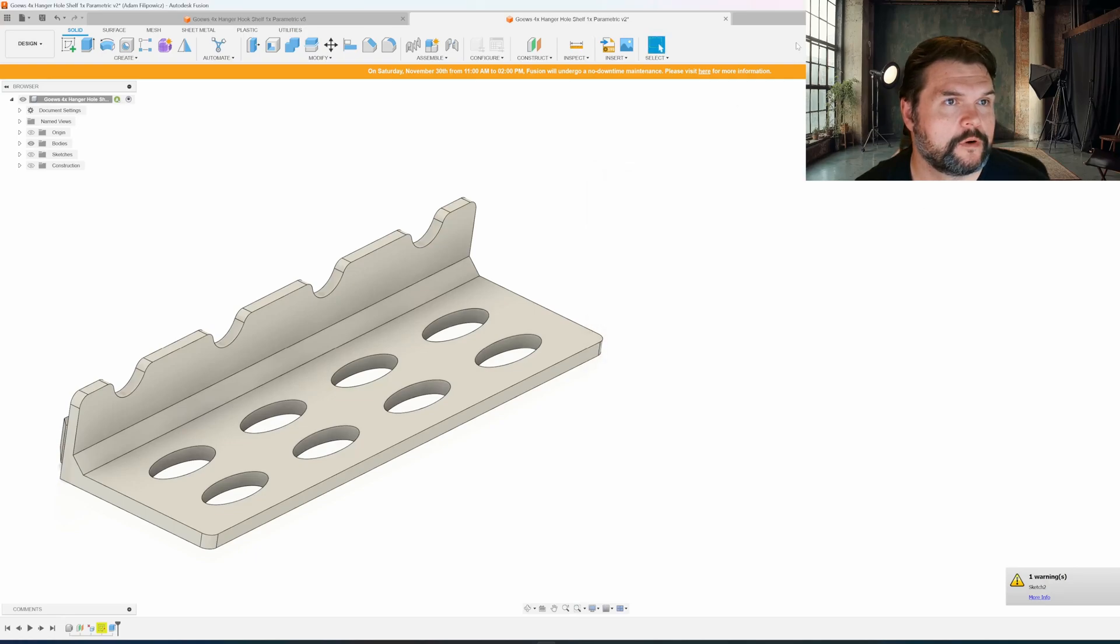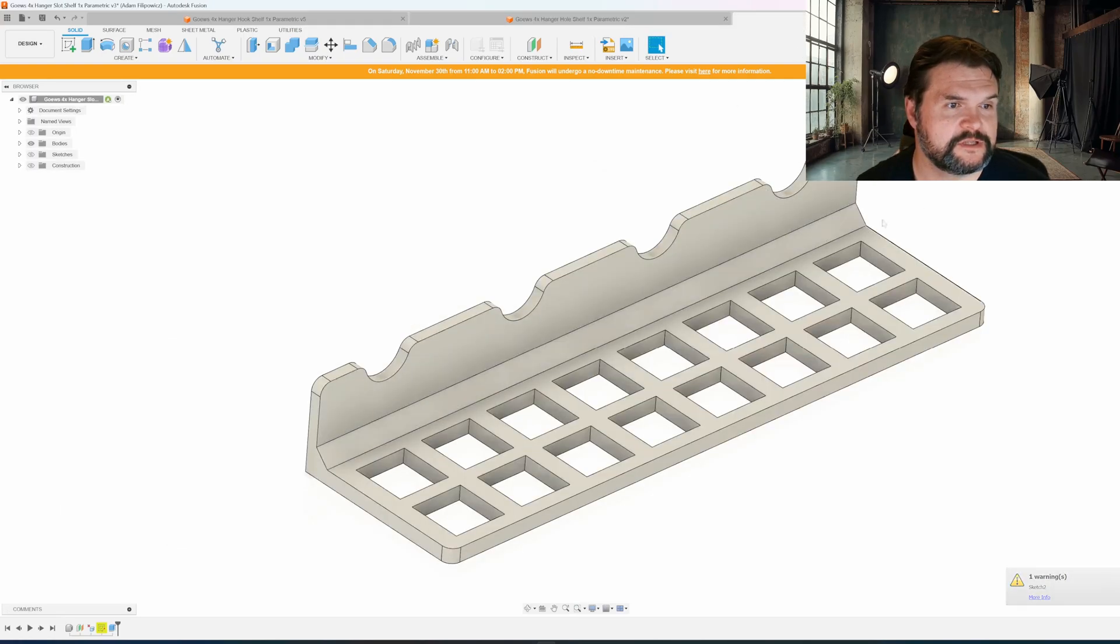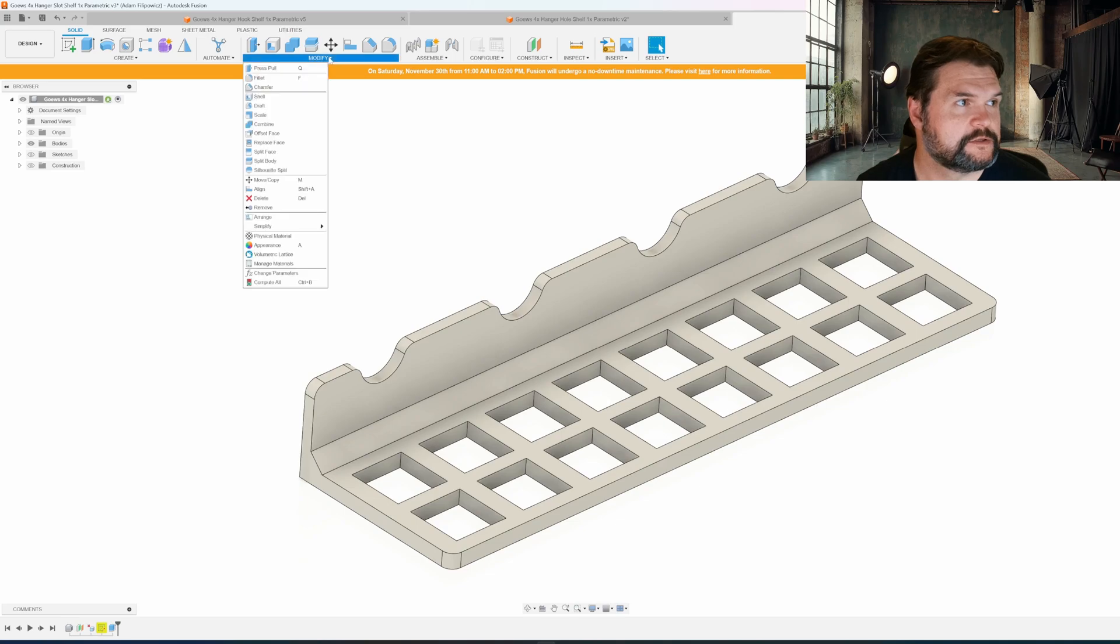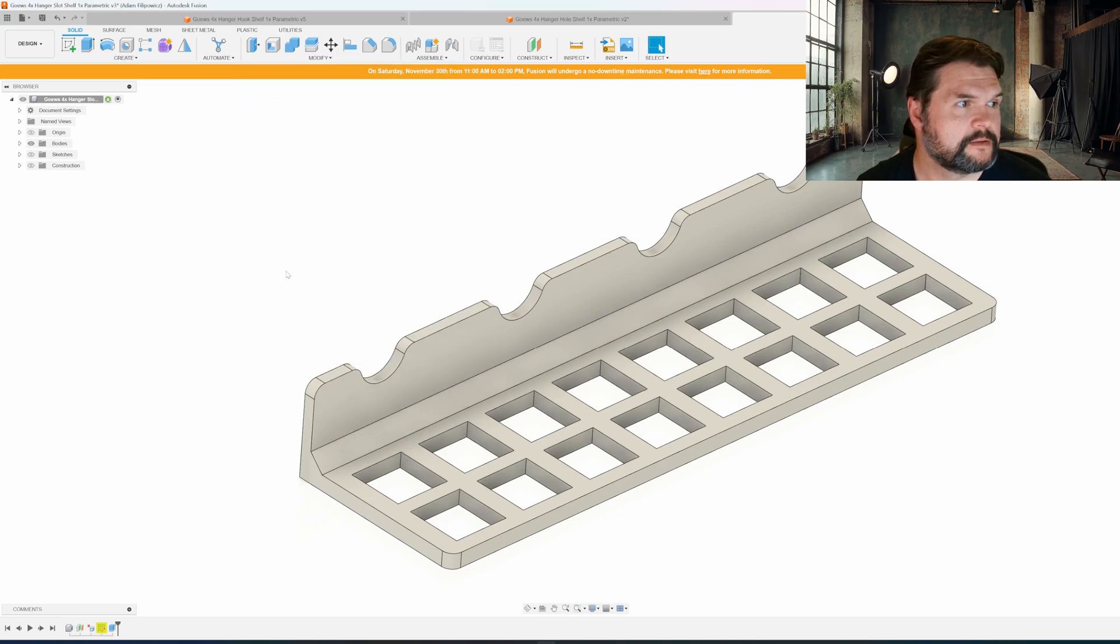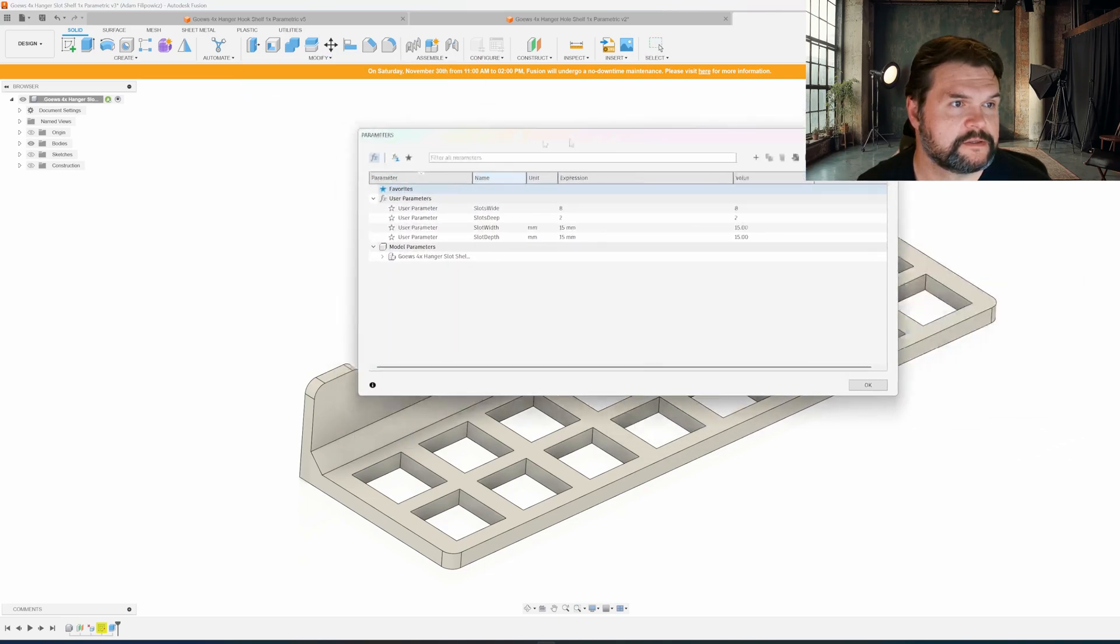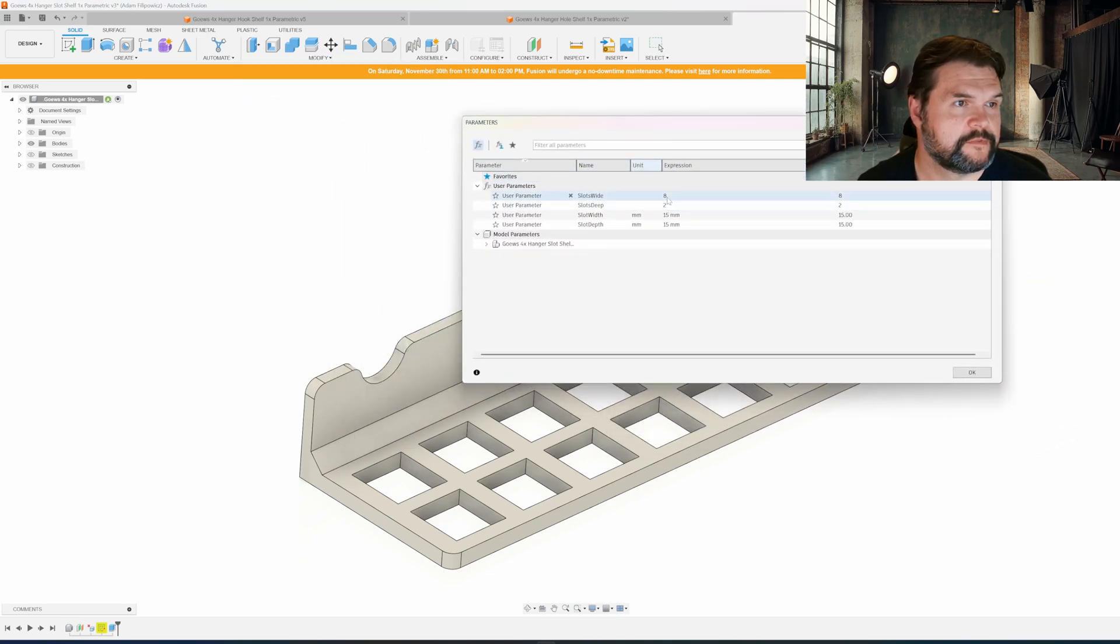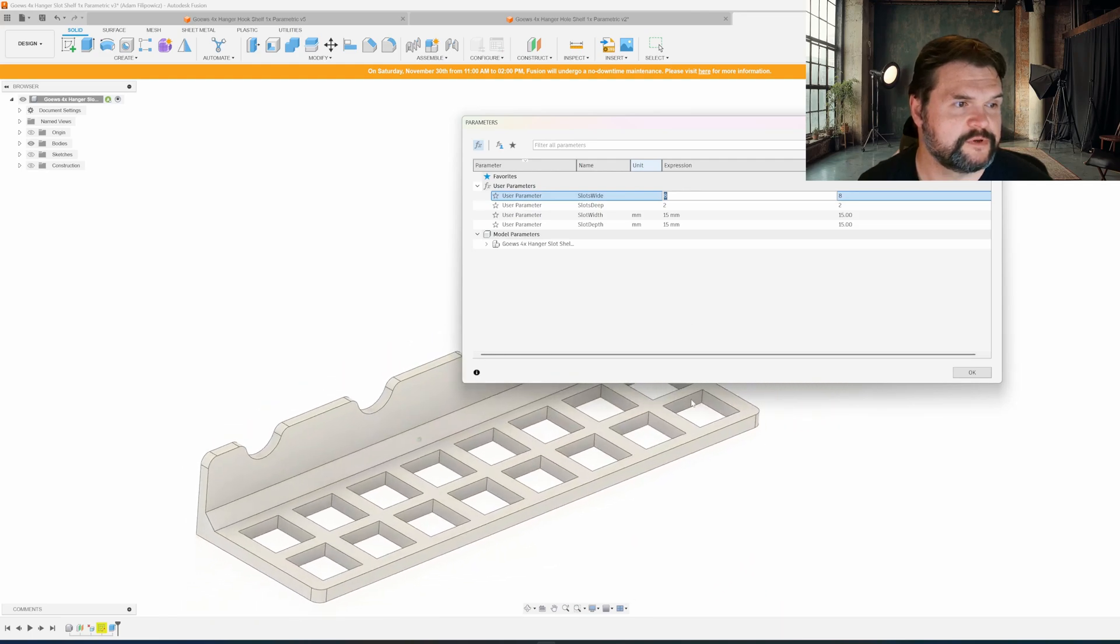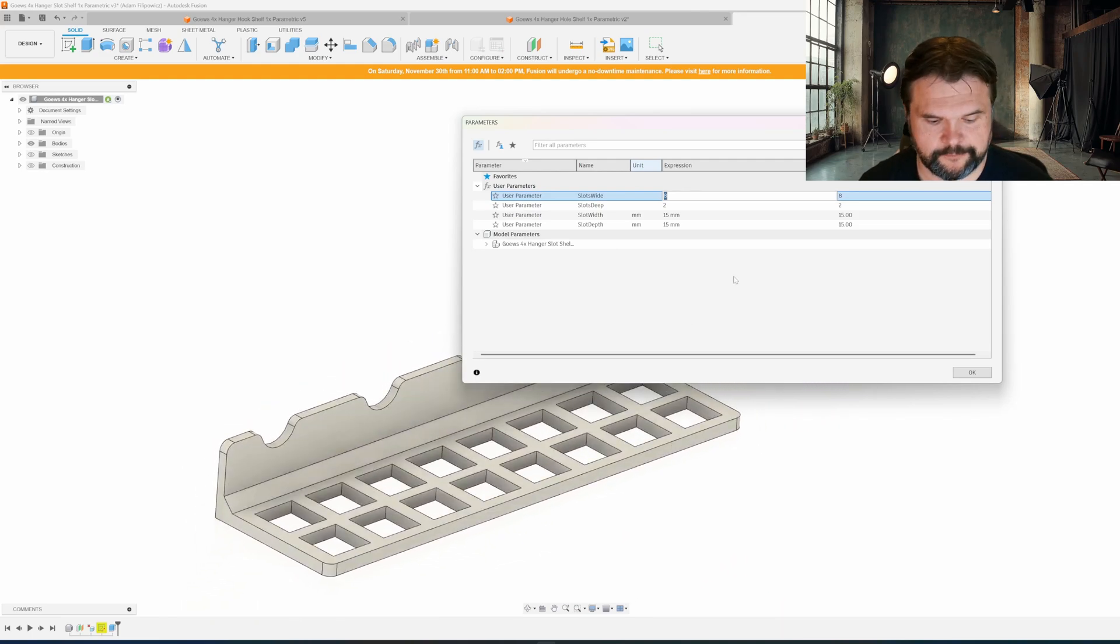You can also do the one for slots - we have a similar setup. Same thing, I can change... let me move this over. I want three slots wide.